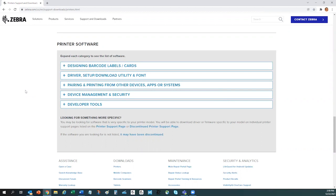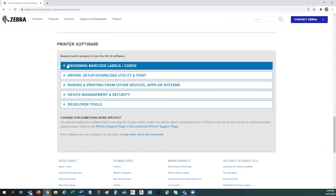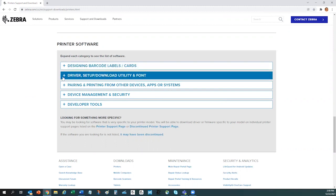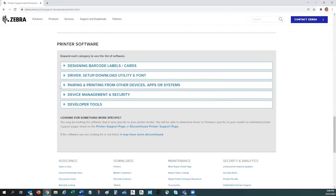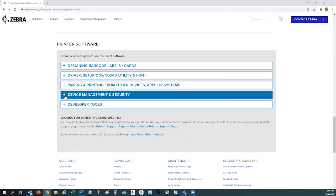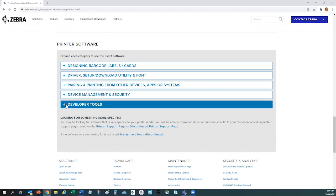From here, you can find software to help design barcode labels and cards, access drivers and setup utilities, tools to assist with Bluetooth pairing, tools to help with device management, provisioning, and security, and lastly, tools for software developers.